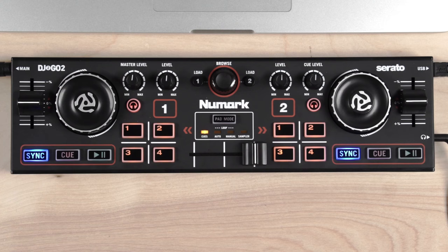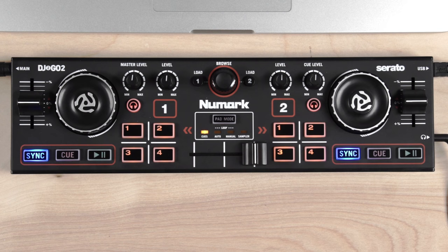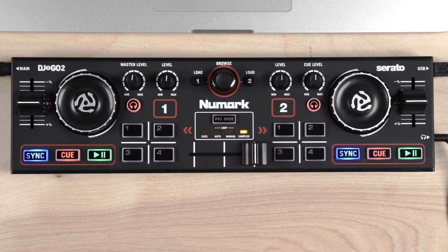Now, let's talk about the pad modes. Directly under the browse knob is the pad mode button. This button allows you to toggle through four modes: cues, auto loops, manual loops, and the sampler.